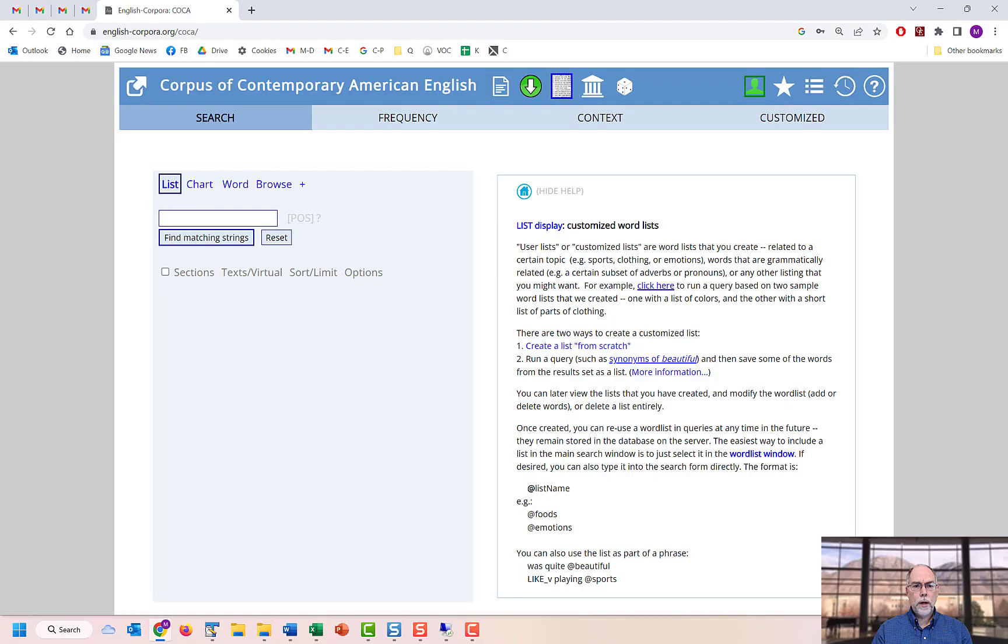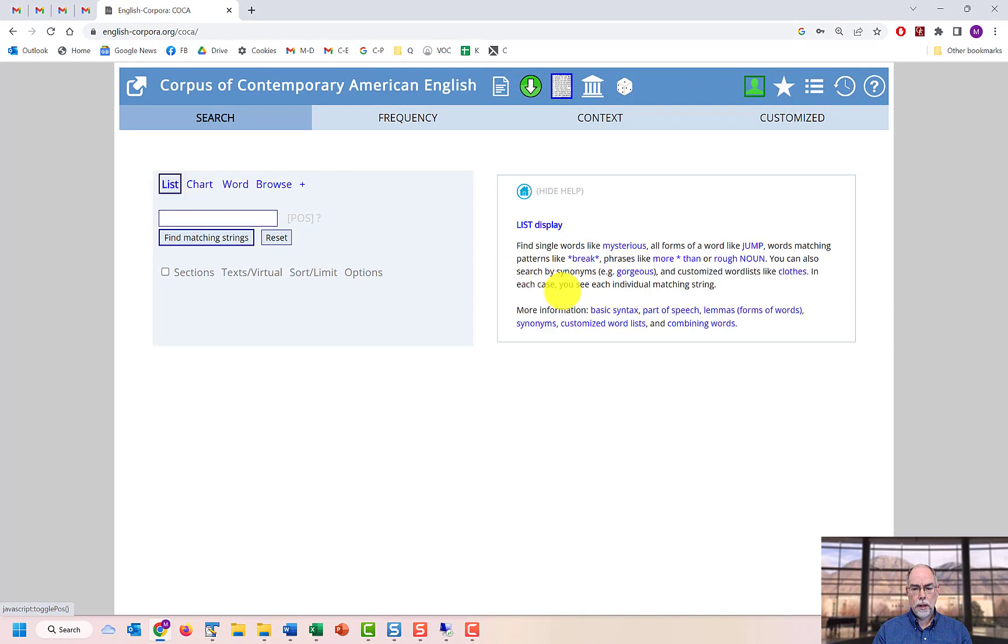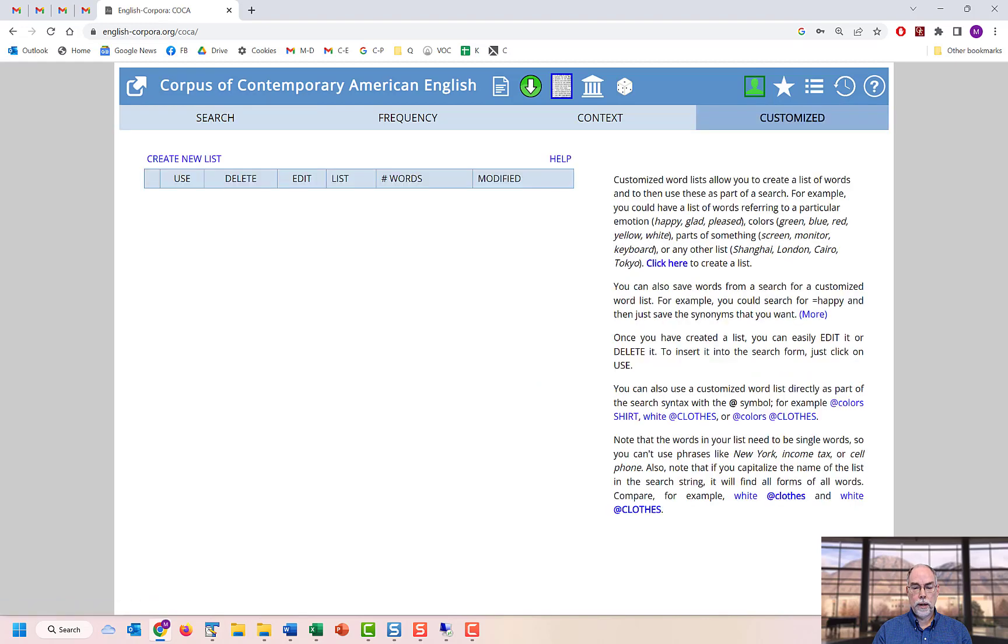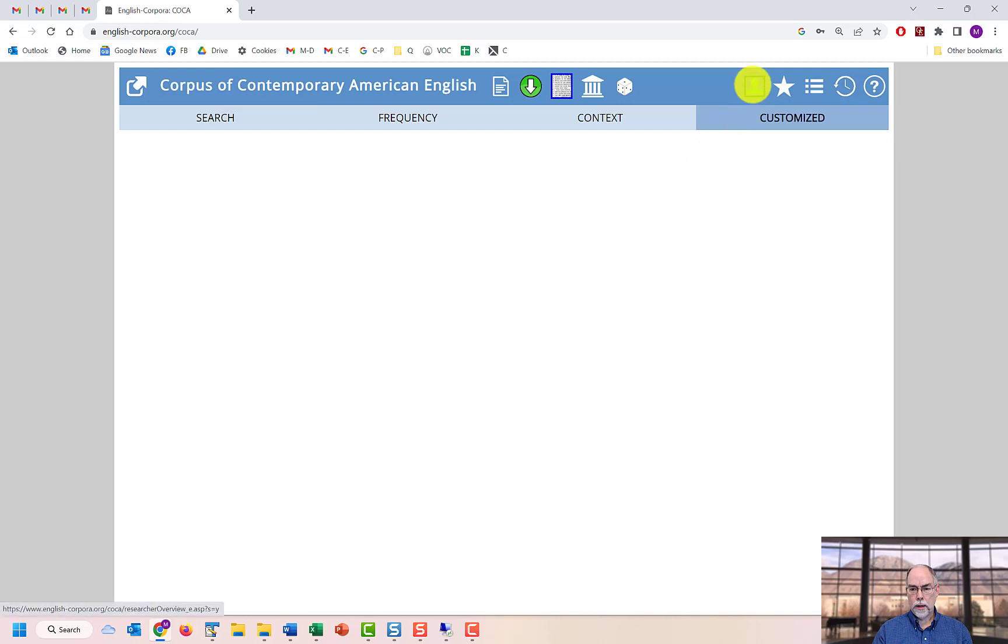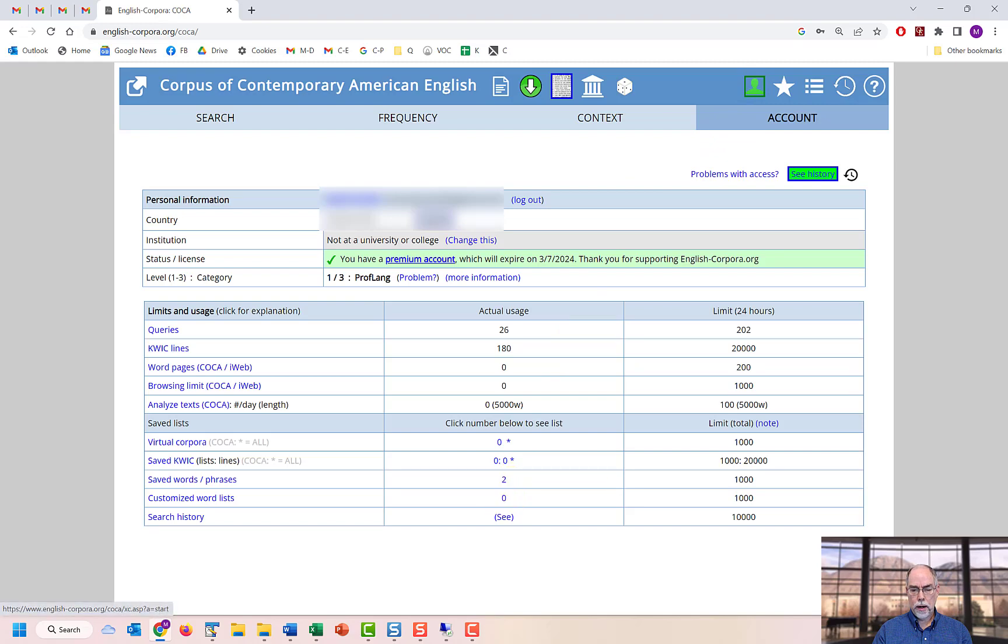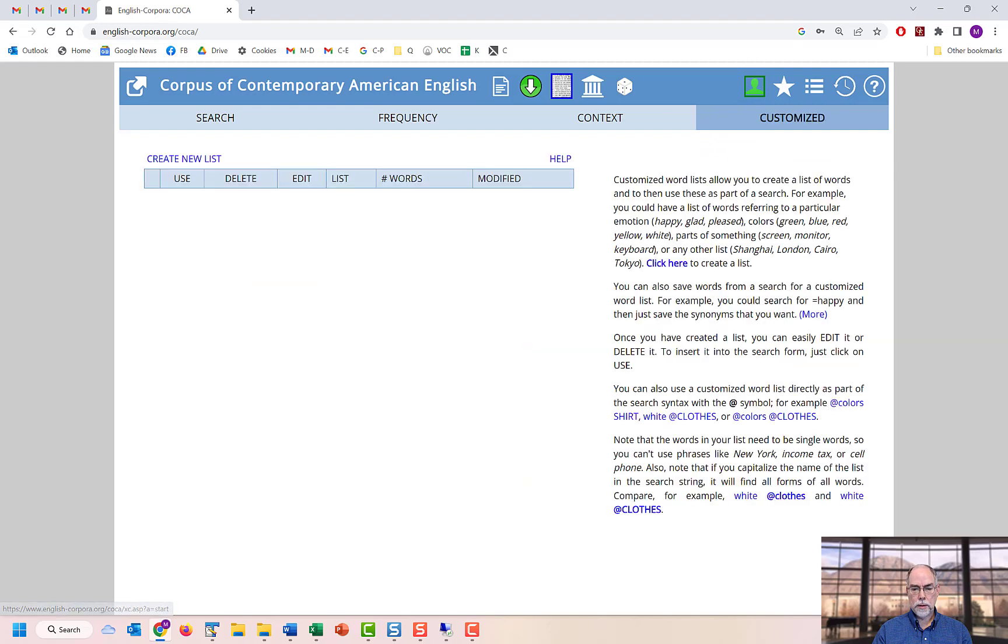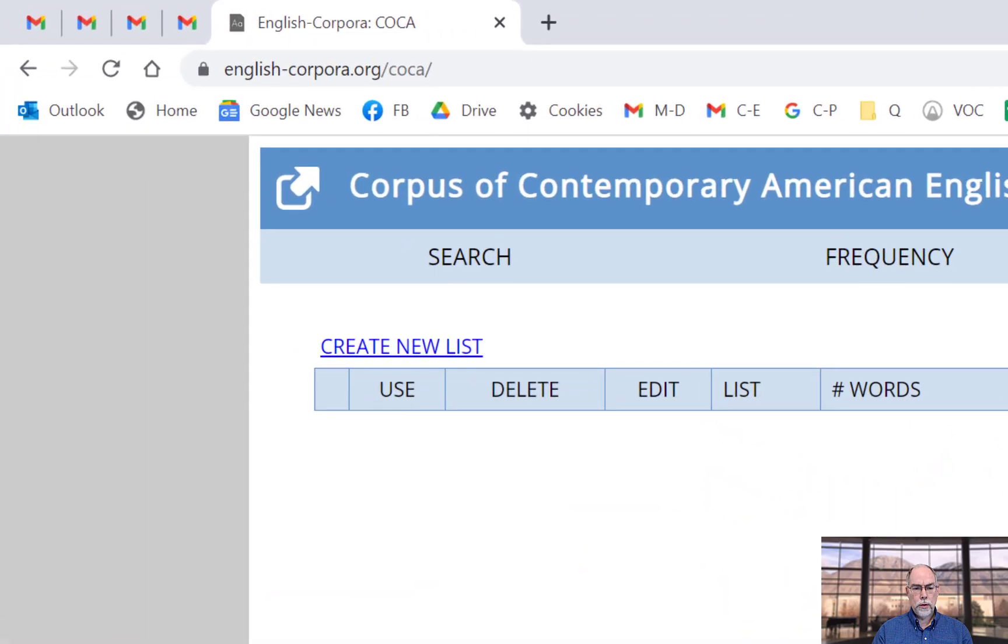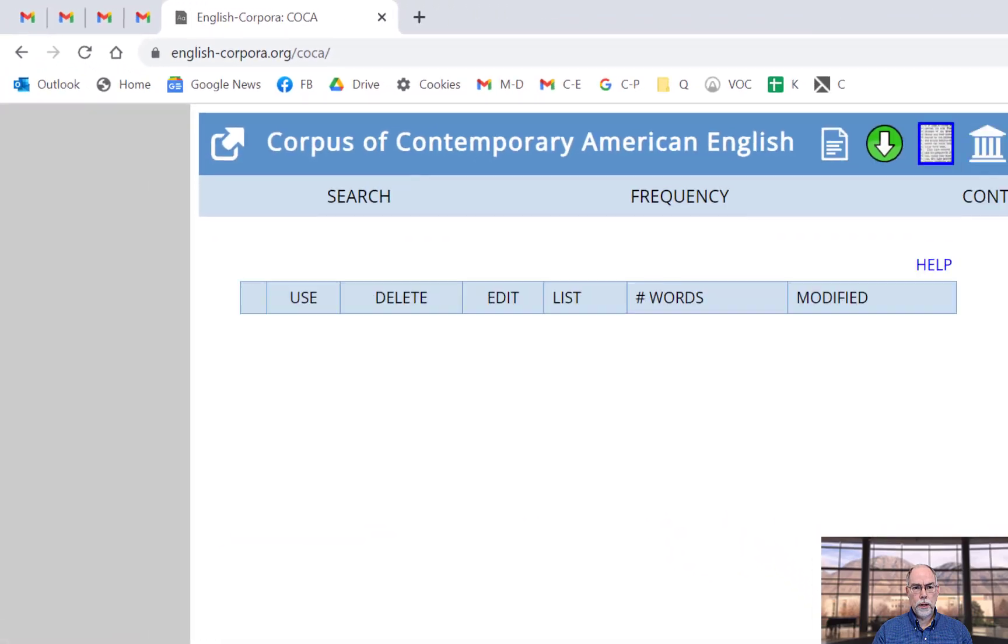To create a customized word list, either click on list in the search form and then customize word lists and then create a list from scratch. Or else you can click to see your profile page and then click on customize word lists. Click here to create a new list.